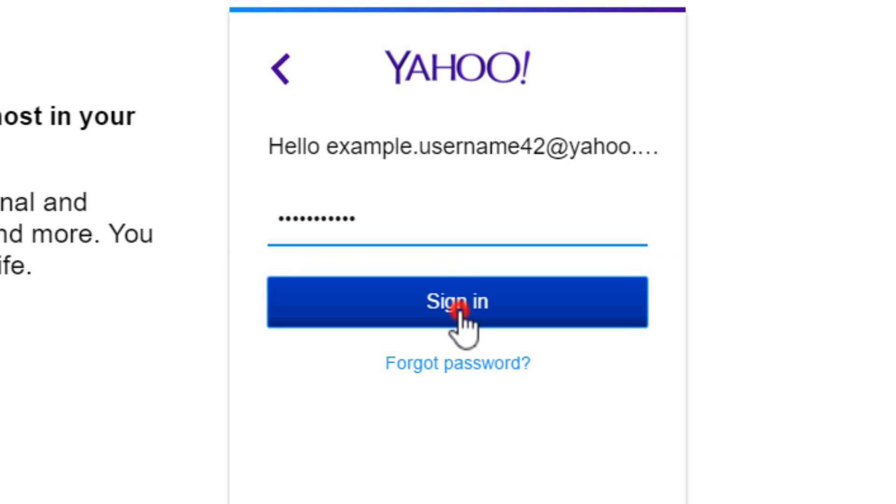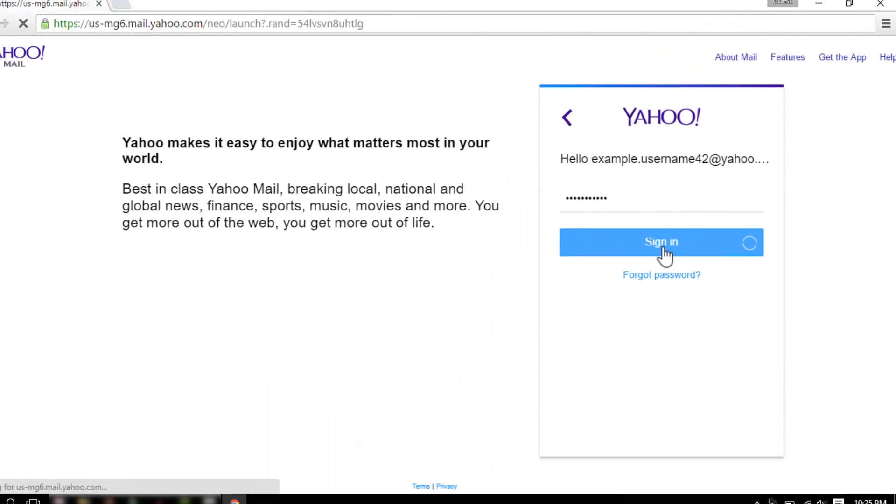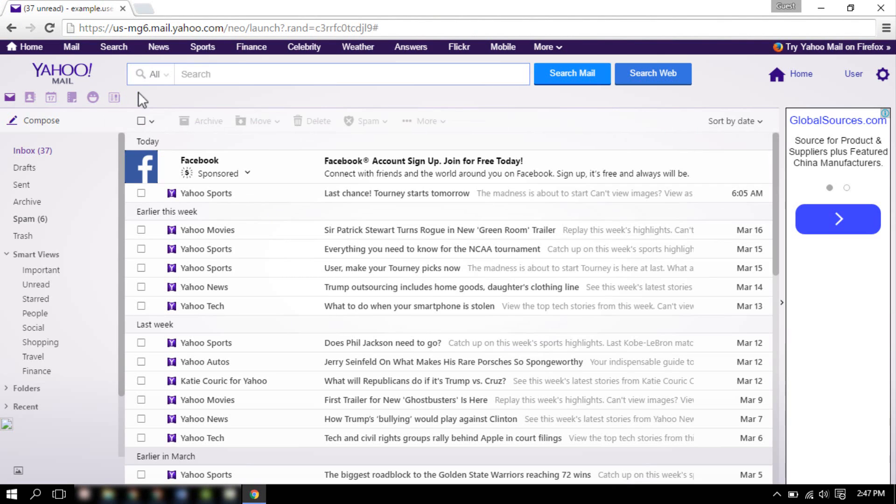Then, click on the sign in button. This will take you to your Yahoo inbox page.